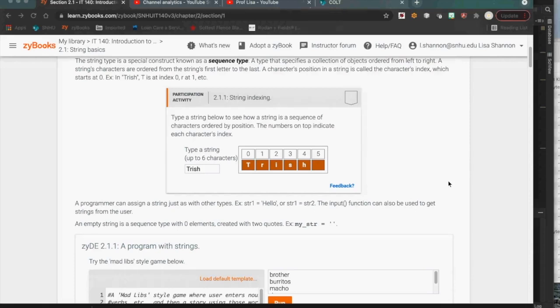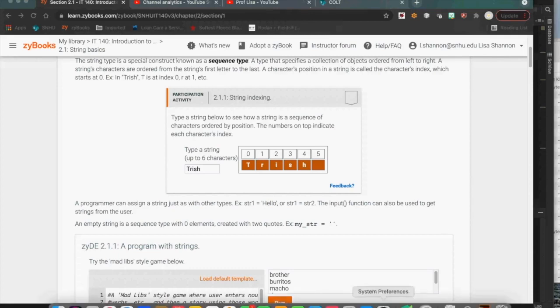Another property is that every single character in a string has an associated numerical value, called an index. That allows us to get at the individual pieces of the string without having to use the full string.